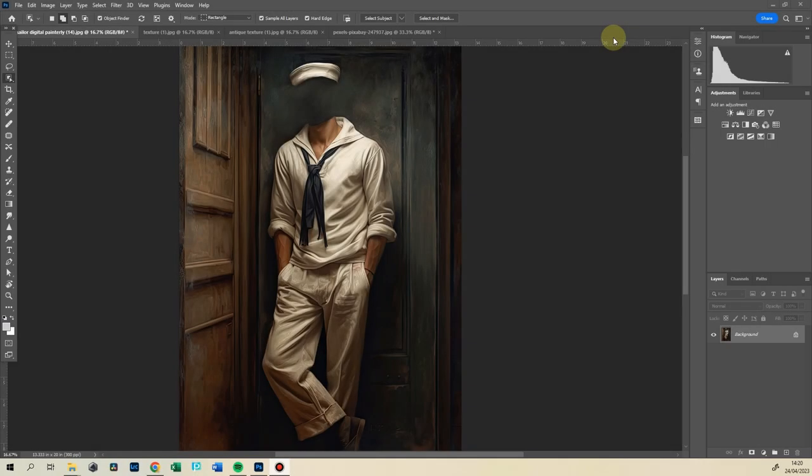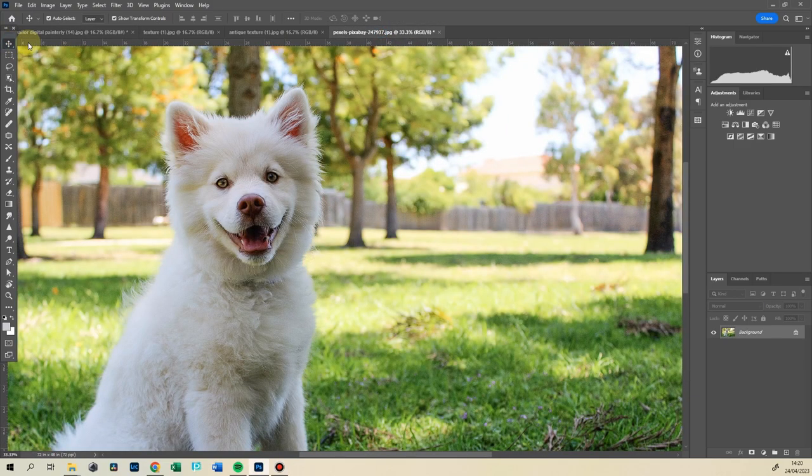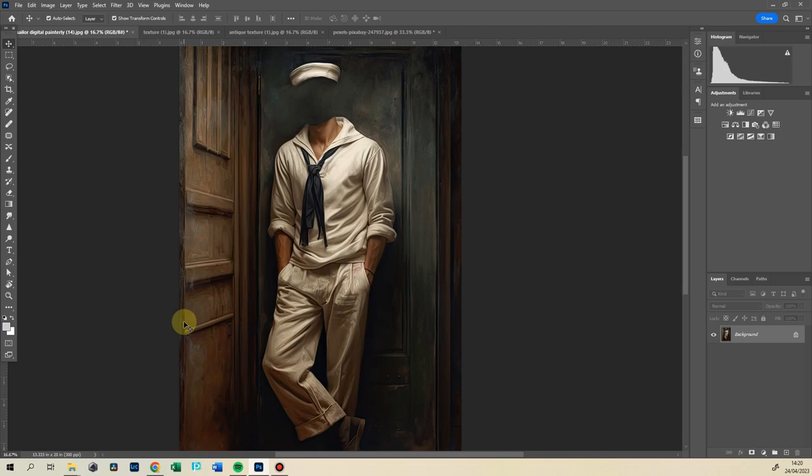Hello, it's Anja from DigitalPainterly. Today I want to show you very quickly how you can put the image of your beloved dog into the sailor portrait from my Ahoy Sailor latest collection.